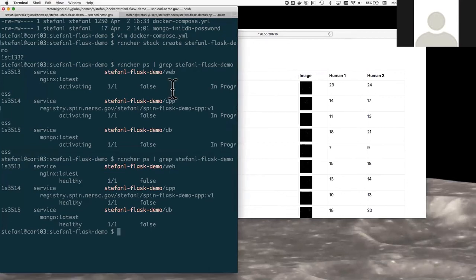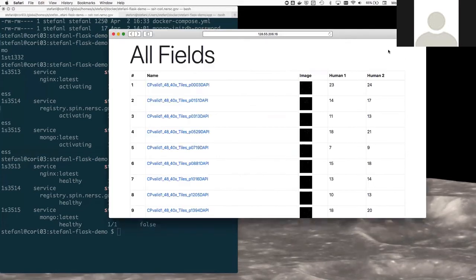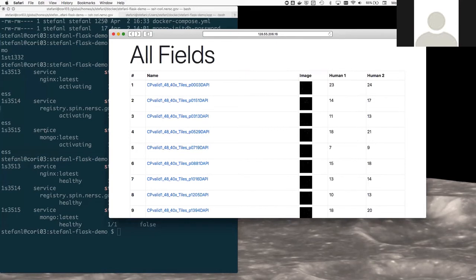So the next thing I'll show you is how easy it can be to upgrade an application. What I'm going to do is I'm just going to do a real simple upgrade. I'm going to take this background on this webpage and I'm going to change it from white to another color. It's just a simple demonstration just to show you how to upgrade something.